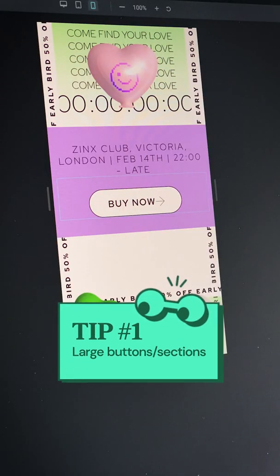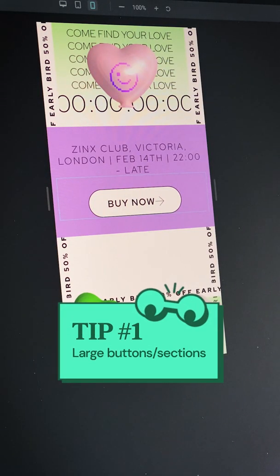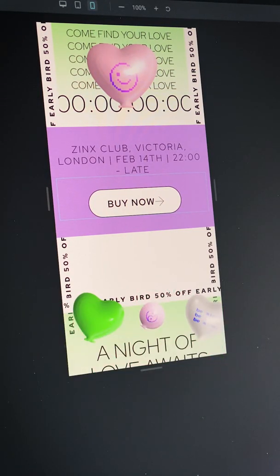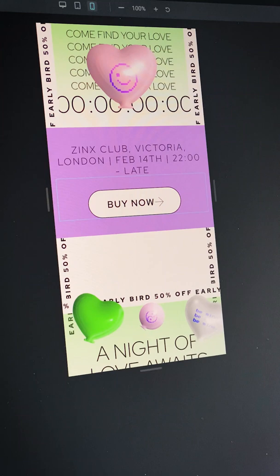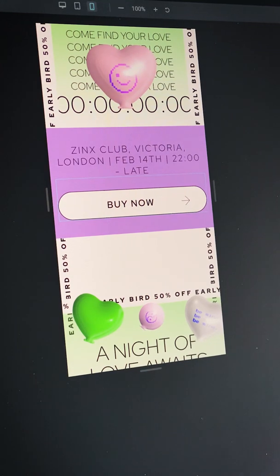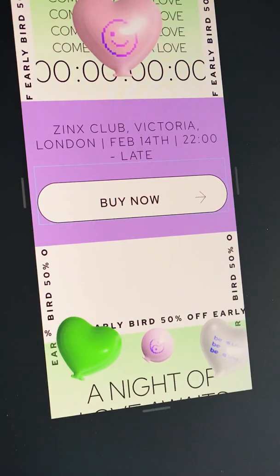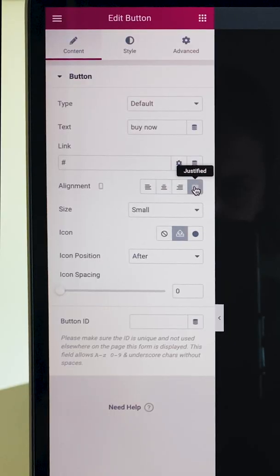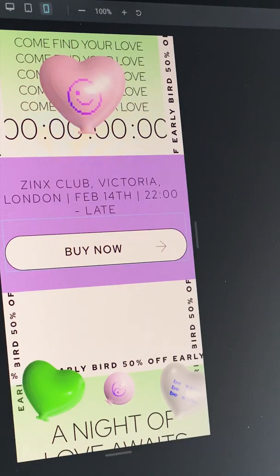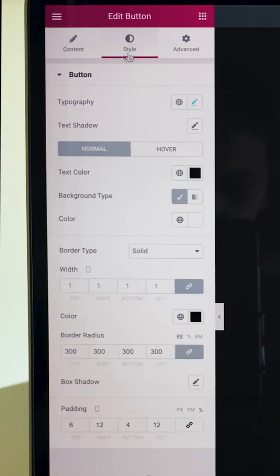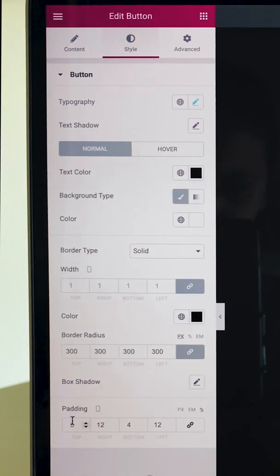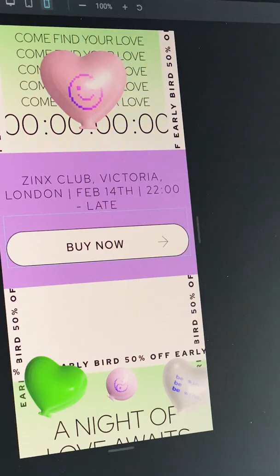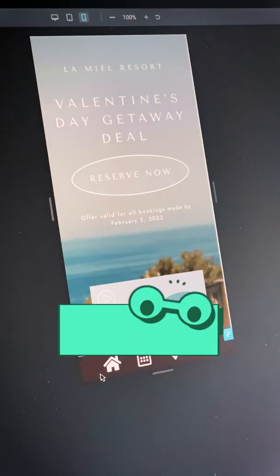Tip 1: Large buttons and sections. Want to make sure your users don't miss the CTA? Make it obvious and reachable to their thumb and eyes. Change the button layout to justify it on mobile, and if needed, add more room by adjusting the button padding.